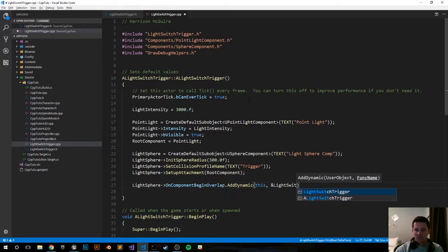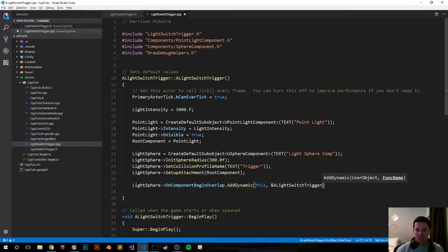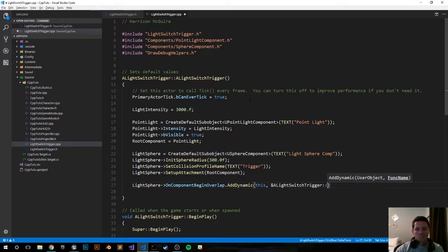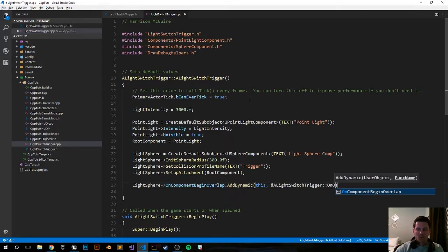ALightSwitchTrigger, reference actor's functions, OnOverlapBegin. This is the function we want to call on each beginning overlap.